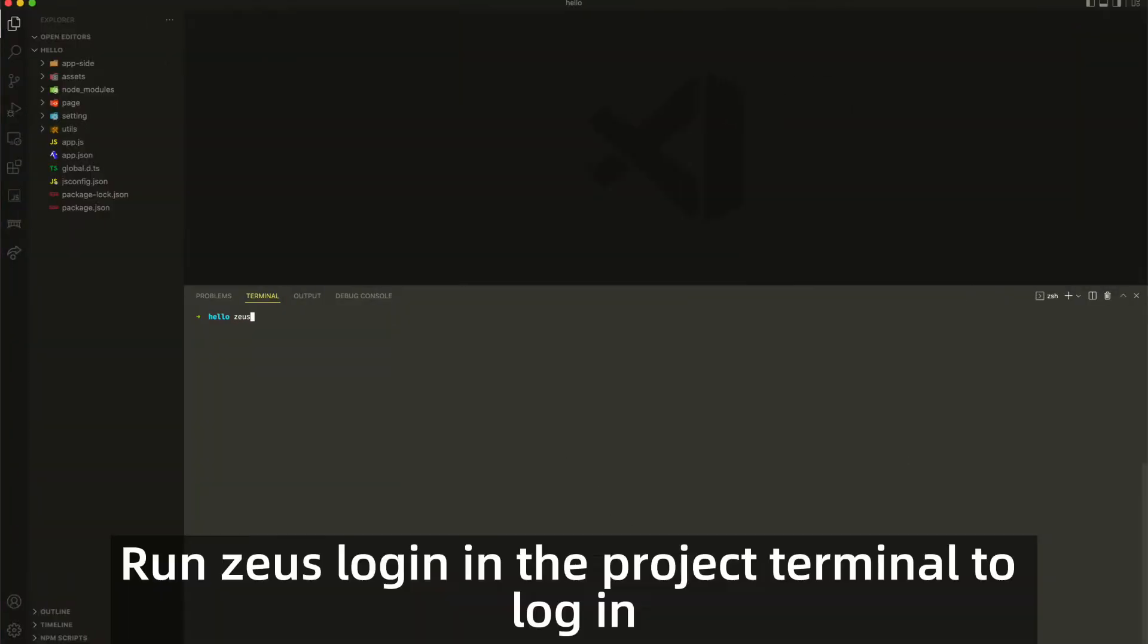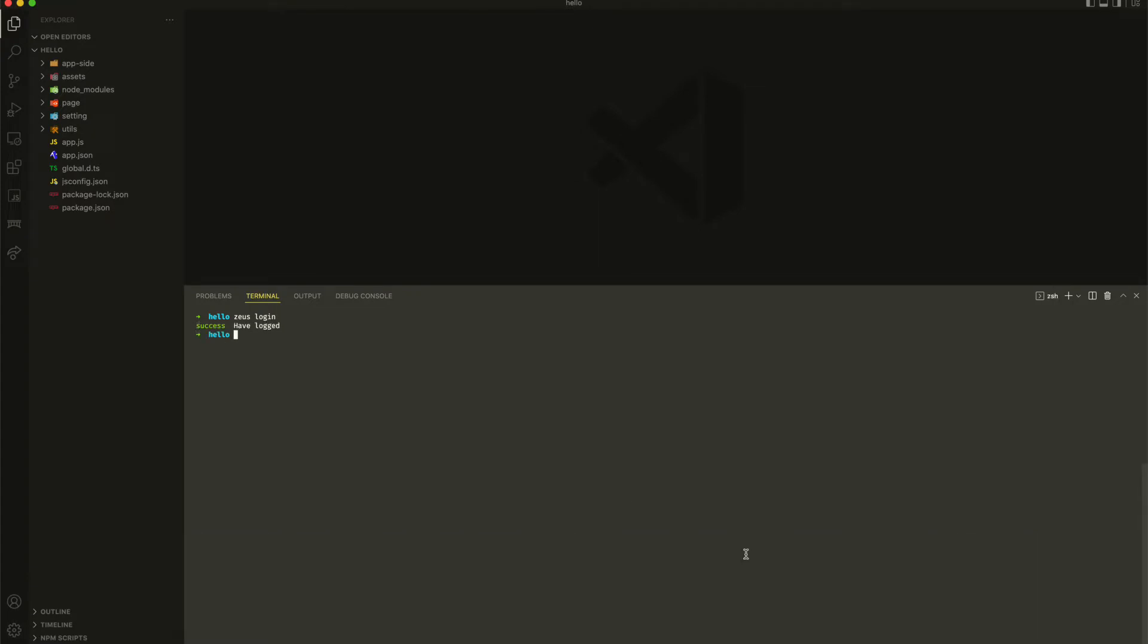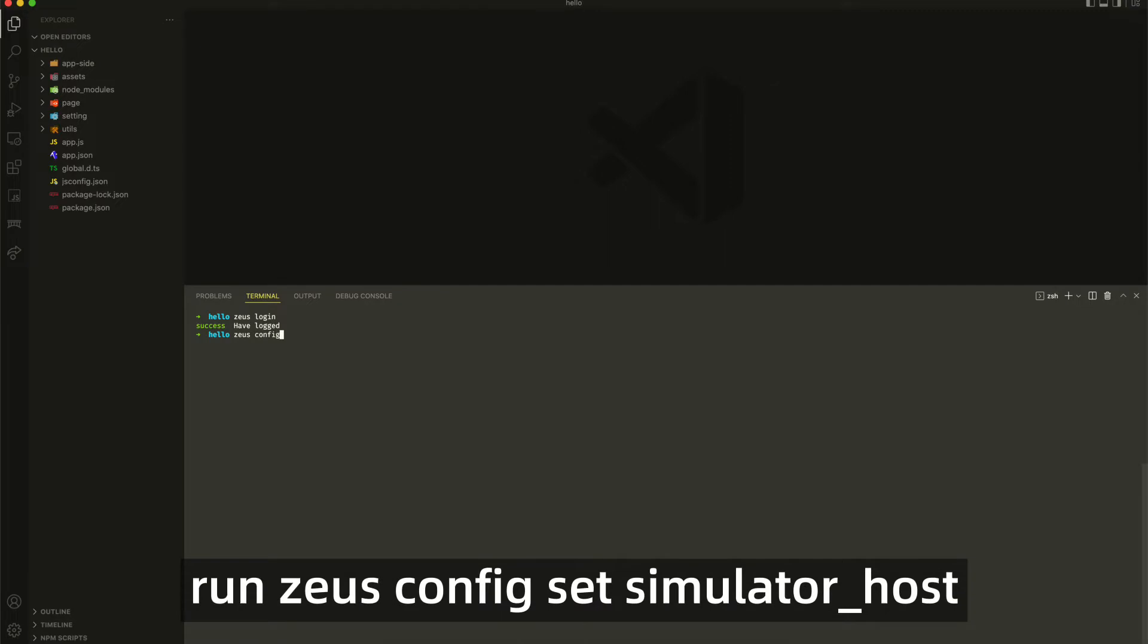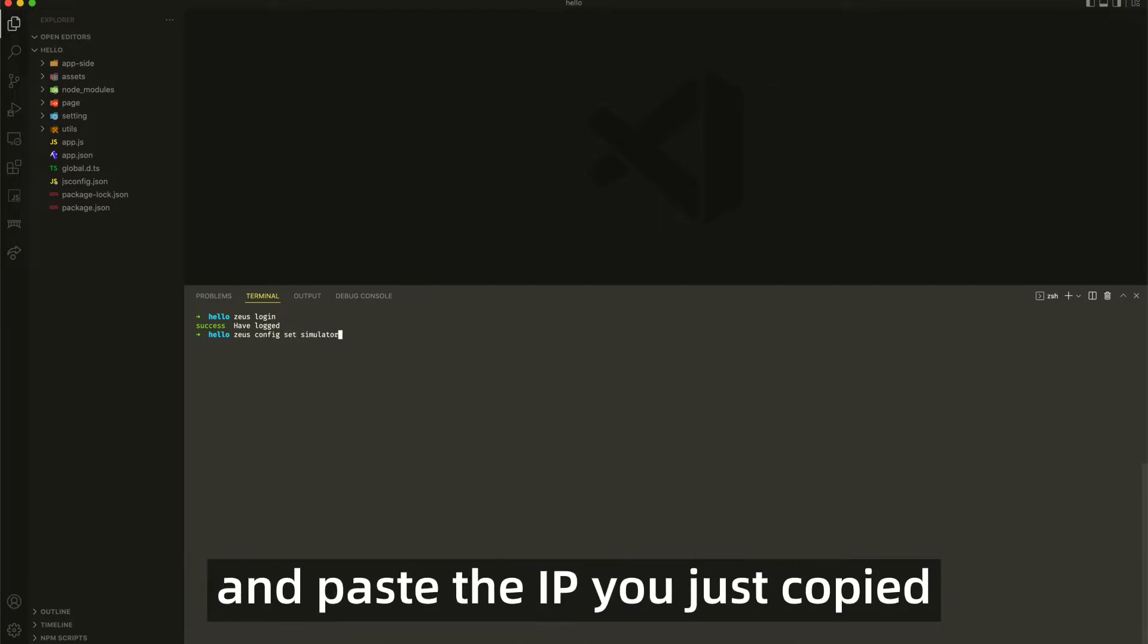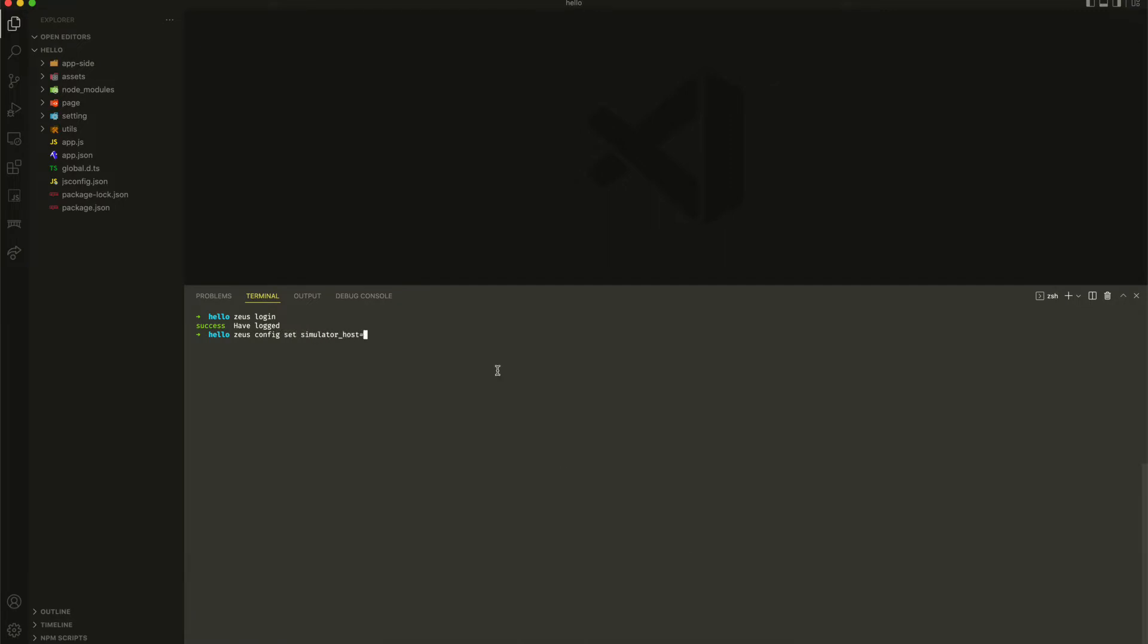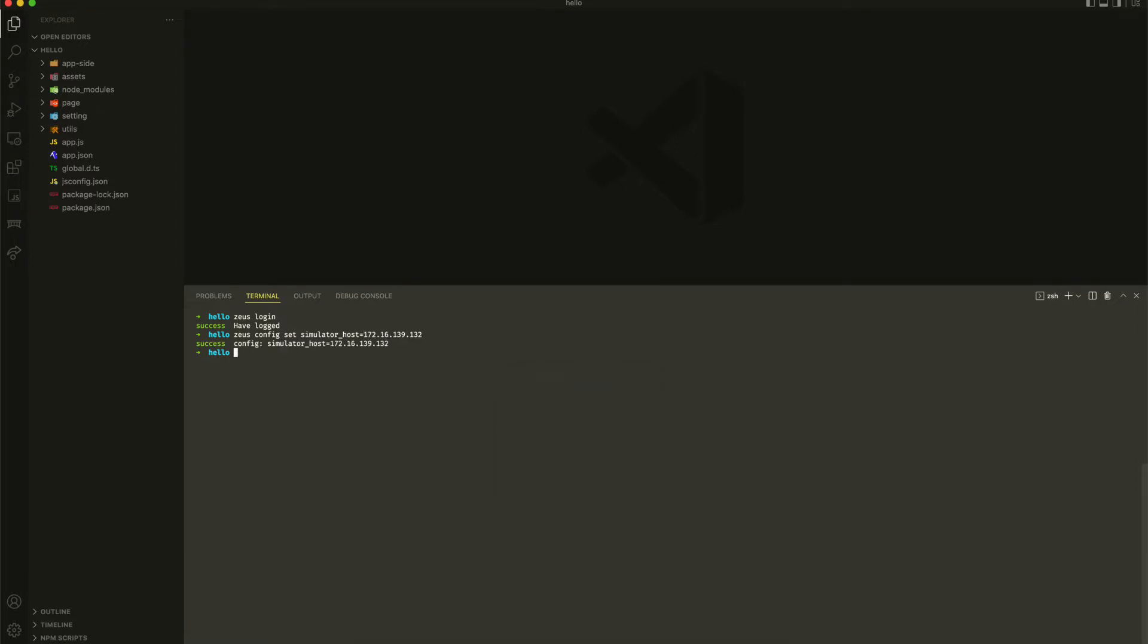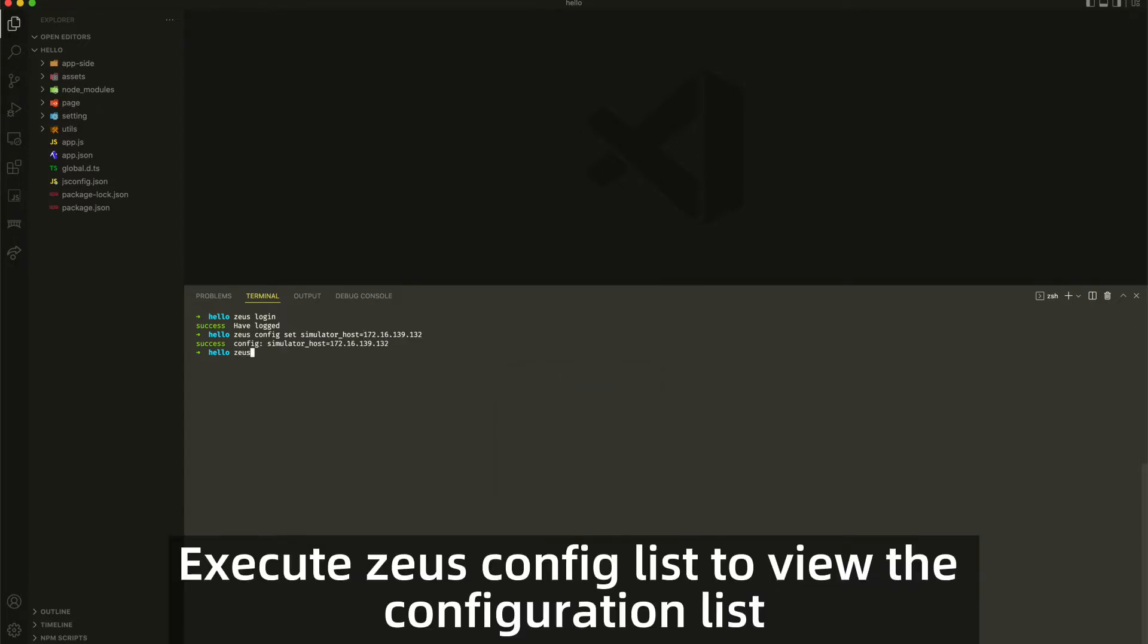Run zeus login in the project terminal to log in. After successful login, run zeusconfig set simulator_host and paste the IP you just copied. It will automatically use the default port. Execute zeusconfig list to view the configuration list.